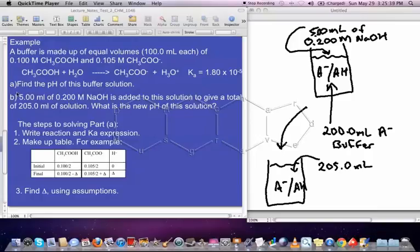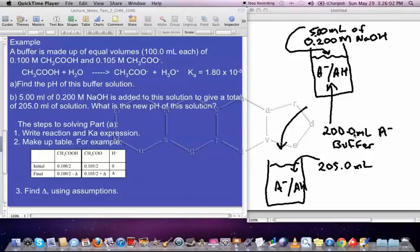Now we're going to look at solving part B. We've got our buffer, which we've already found the pH of — it's 4.77 — and now we're going to add 5.00 mL of 0.200 molar NaOH, which is a strong base. That's going to increase the volume of the solution to 205.0 mL. So we've got our initial buffer solution, which was 200.0 mL, and we are adding 5.00 mL of strong base, giving a total solution of 205.0 mL.